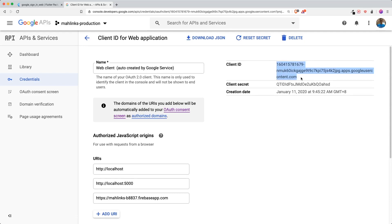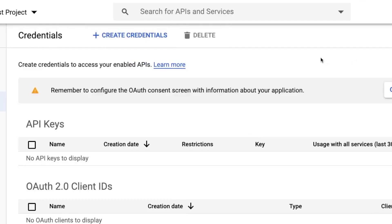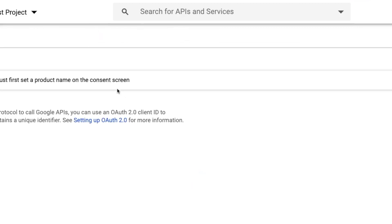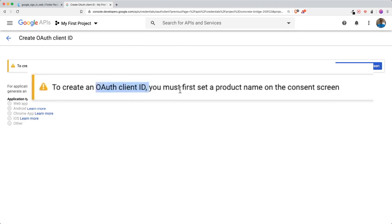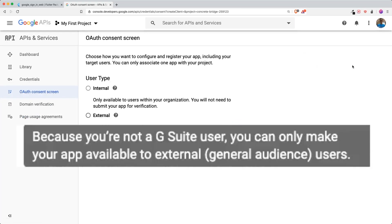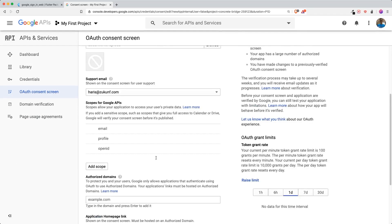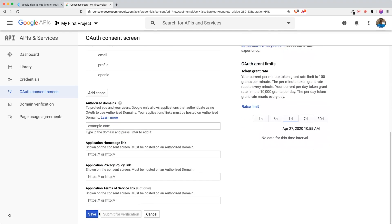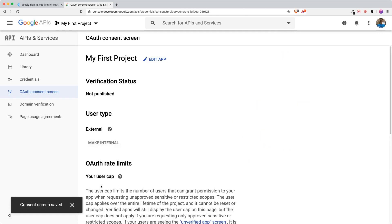If you don't have a Firebase project, go to Google APIs console at console.developer.google and create a credential under OAuth 2.0 Client IDs. To create an OAuth client ID, you first have to configure your consent screen. If you're not a G Suite user, you can only make the app available to external users. Type in your application name, scroll down, and save.